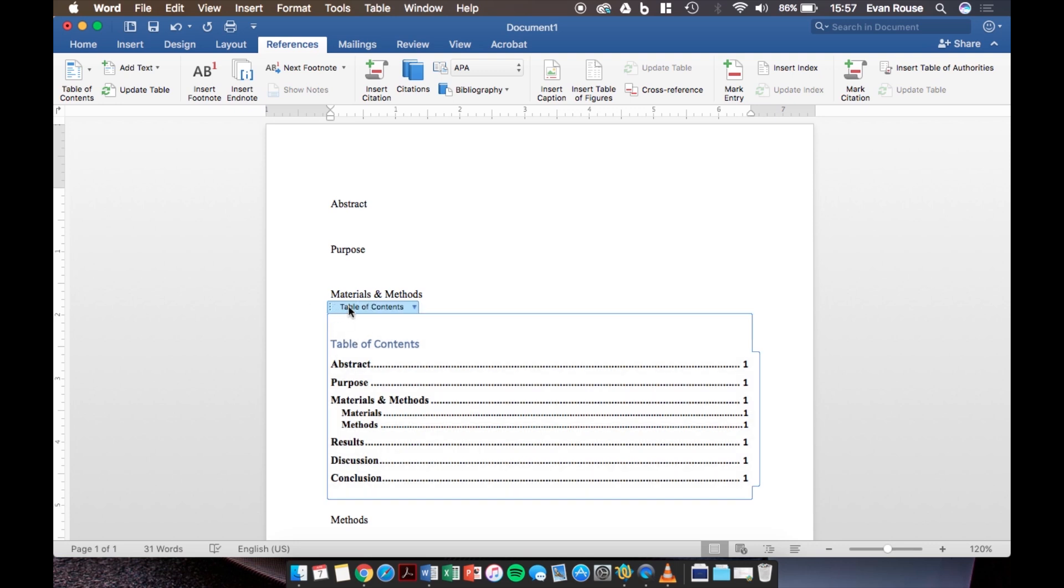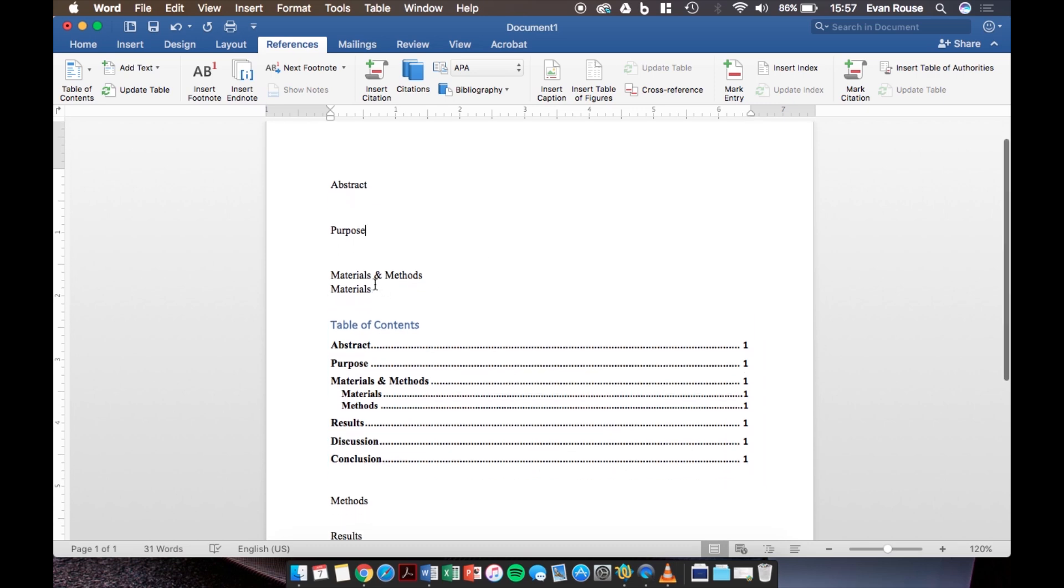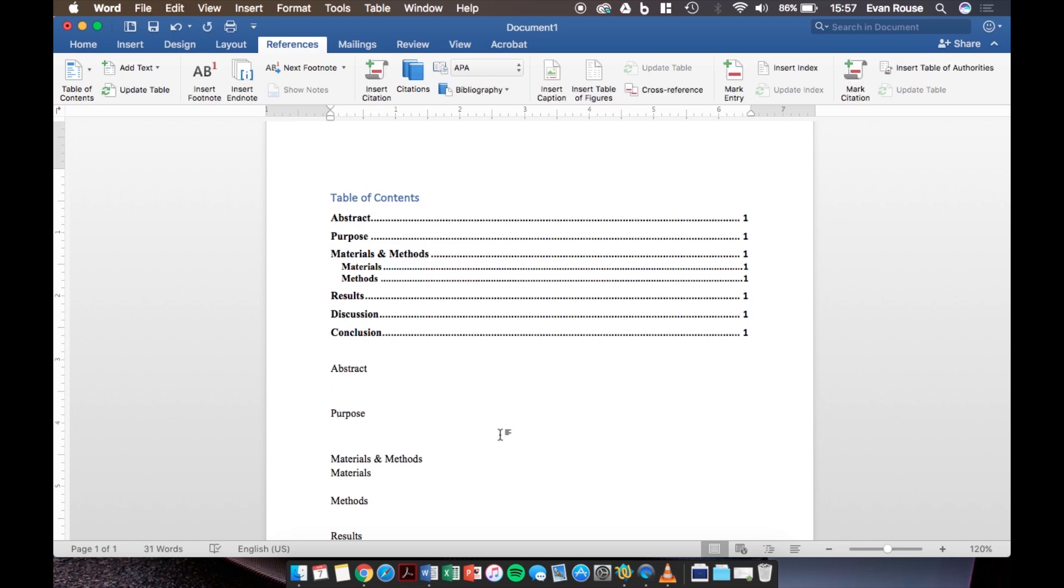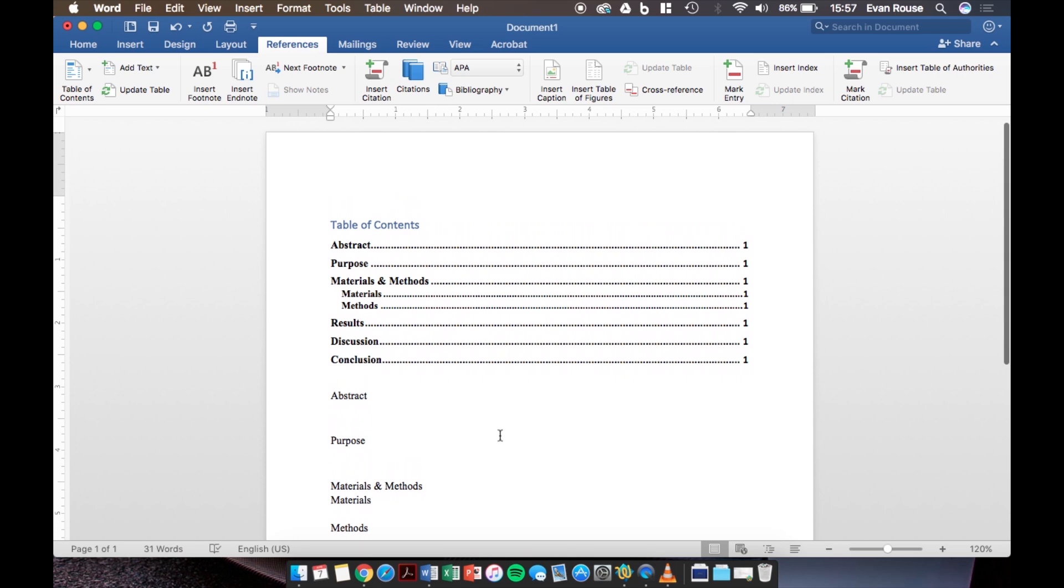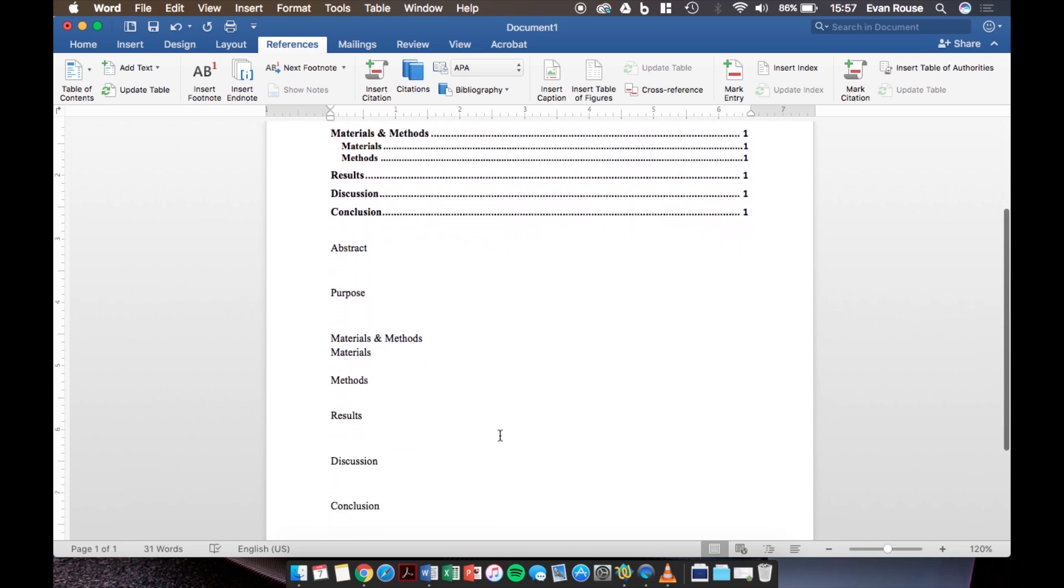So after we scroll up there it is. Word was able to do all of this because we made sure to name all of our sections as either heading one or two. If you had not done these steps then Word would not have been able to automatically construct this table of contents.